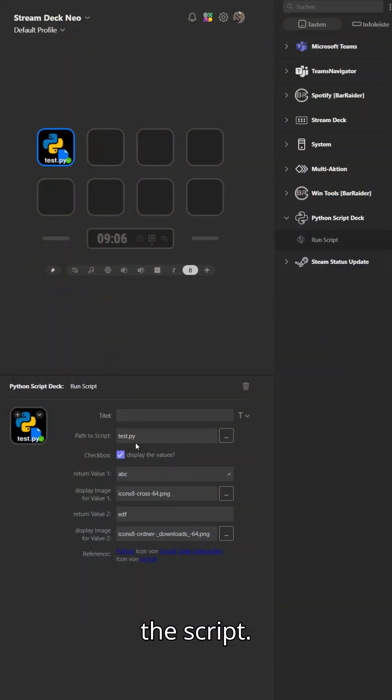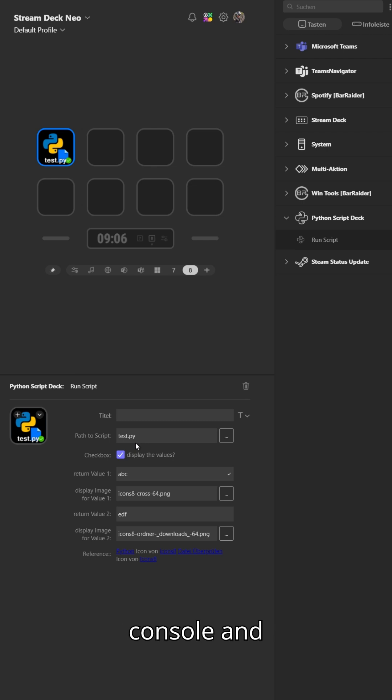First we set the script. The script needs to print the output into the console, and then the plugin will read it from the console.